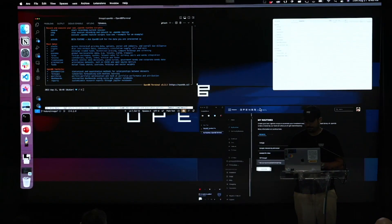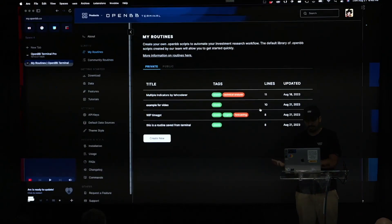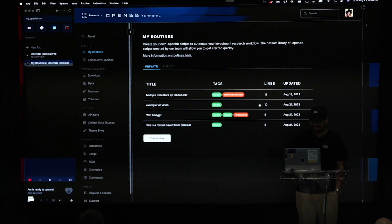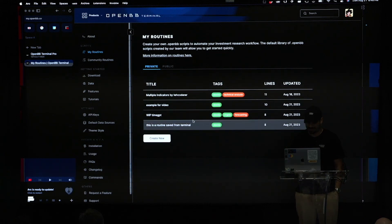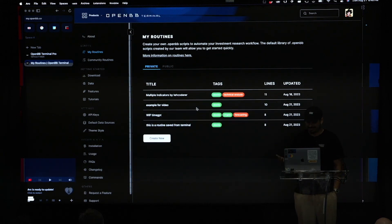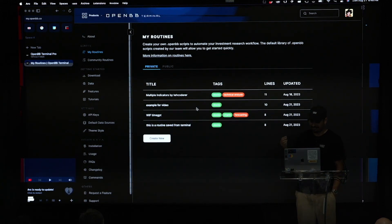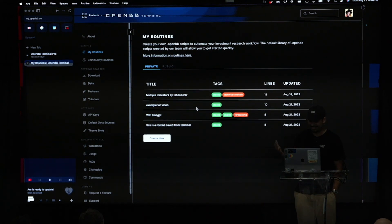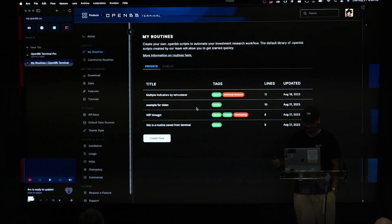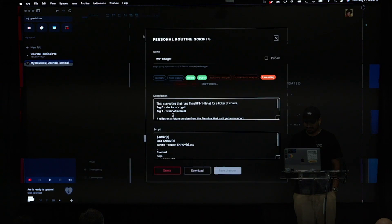And here you see the data of the price targets. Anyway. So this is just a brief introduction of the terminal. I don't want to lose too much time on it. The cool part of it is the integration of time GPT. So as the speaker before spoke about it, I created a quick integration. So this is not yet in production. But, yeah, it works. So it will probably be deployed this week.